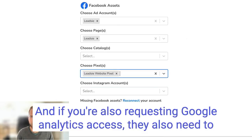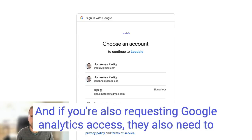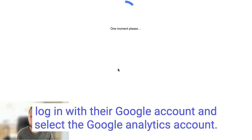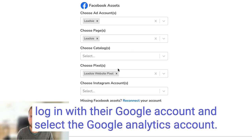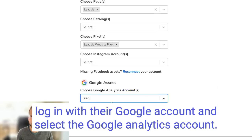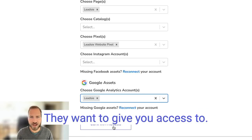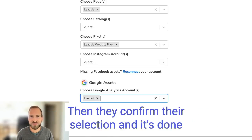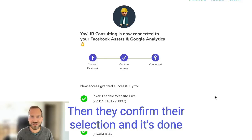And if you're also requesting Google Analytics access, they also need to log in with their Google account and select the Google Analytics account they want to give you access to. Then they confirm their selection, and it's done.